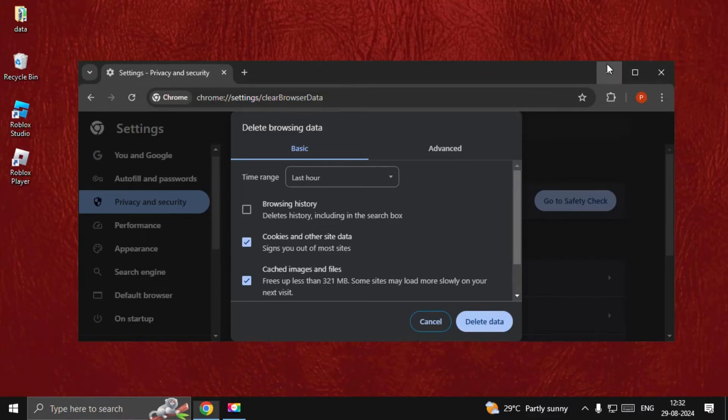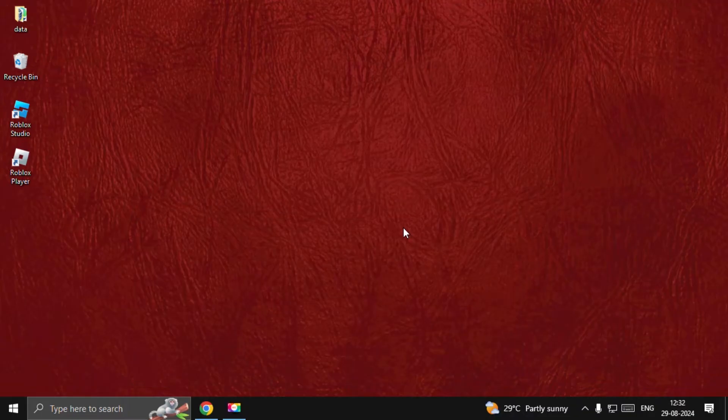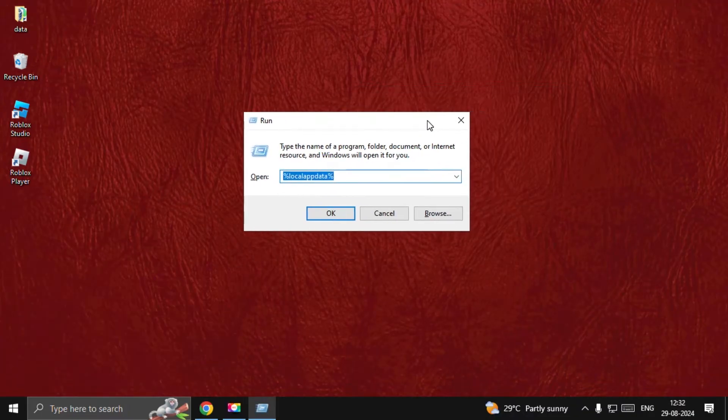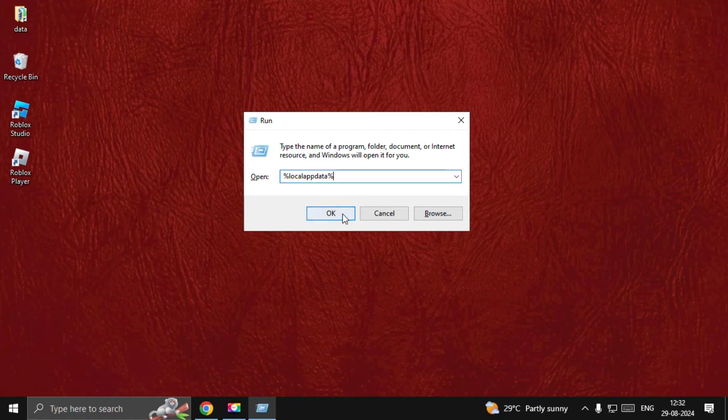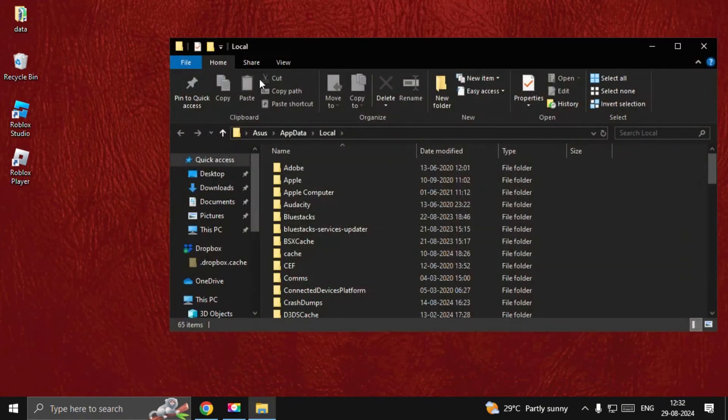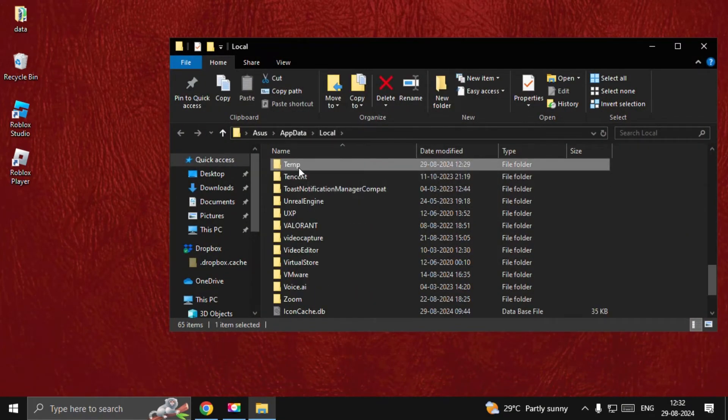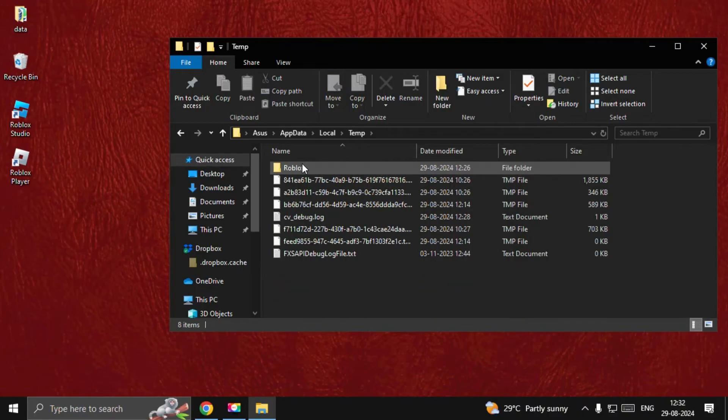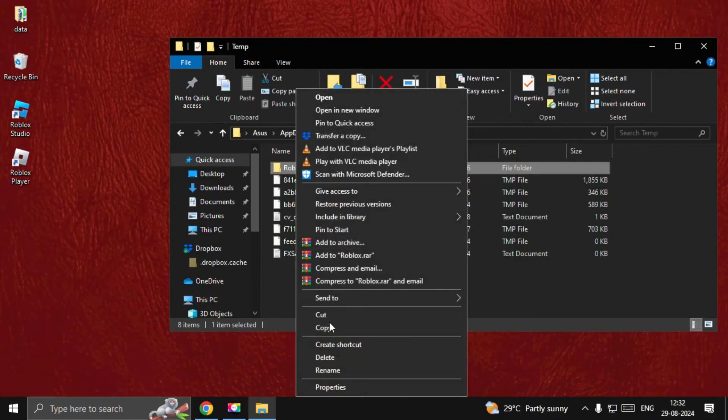Once done, press Windows key plus R key together to open Run. Type percent local app data percent, go to OK, and then from the local folder we need to find the temp folder. Open it.